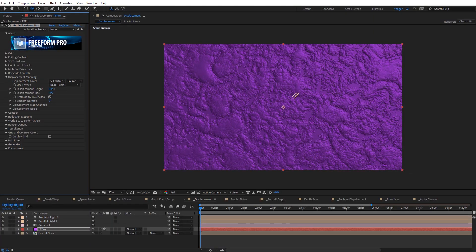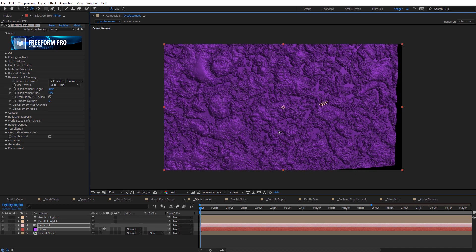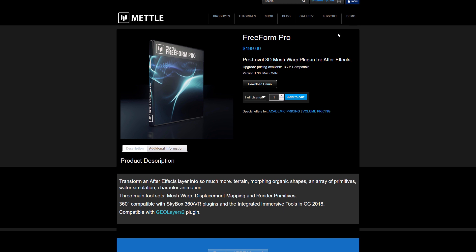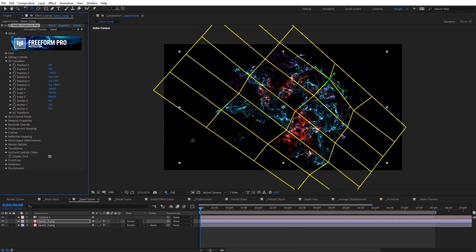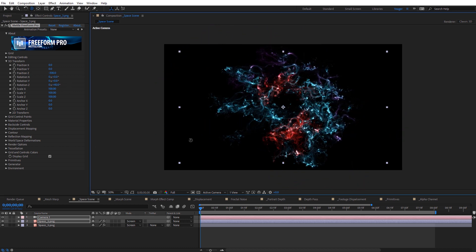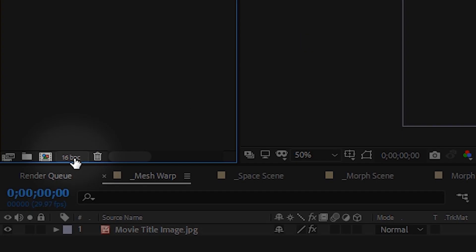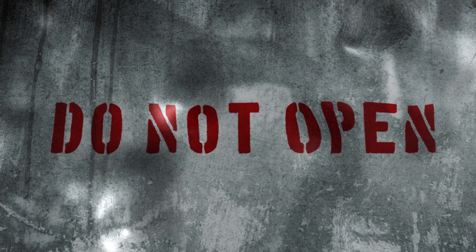A brief description of Freeform Pro is that it's a true 3D displacement plug-in that bases the displacement off of luminance values. You can download a free demo version from Metal's website. I'm also going to have a project file available on Metal's blog with some of the scenes I showcase. It's recommended to work in a 16-bit color space when using Freeform Pro. Alright, let's jump in and start with mesh distortion.